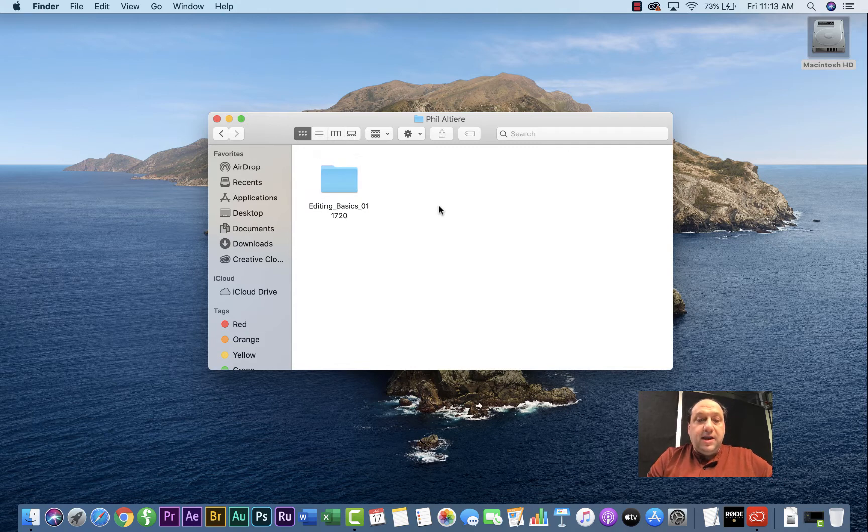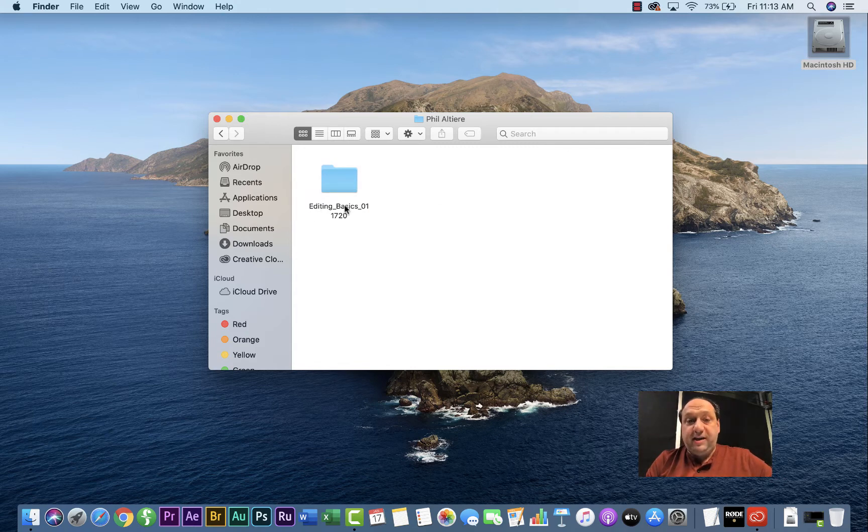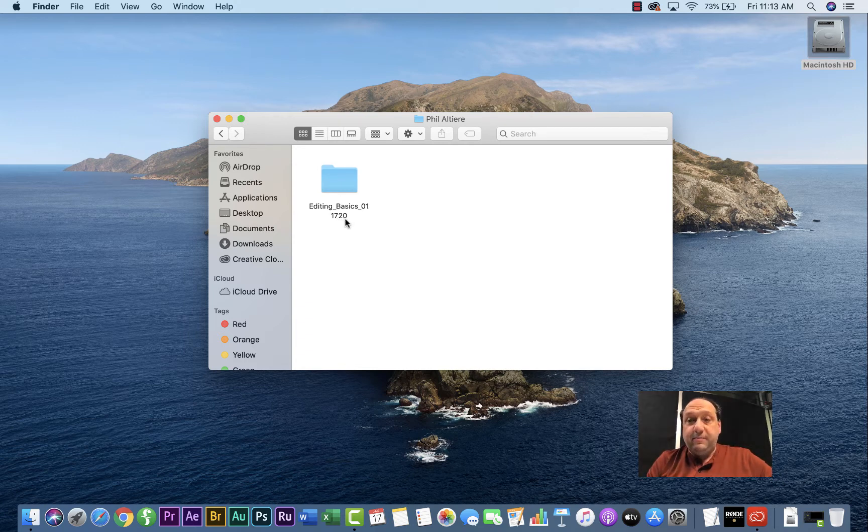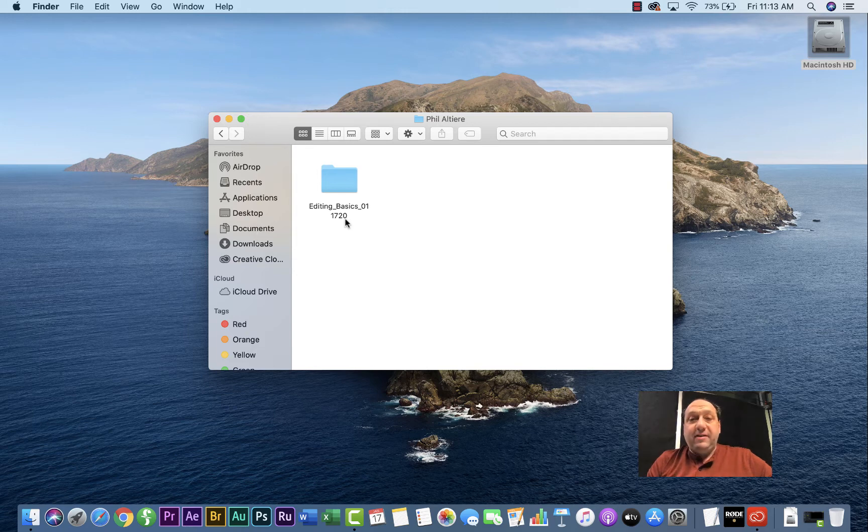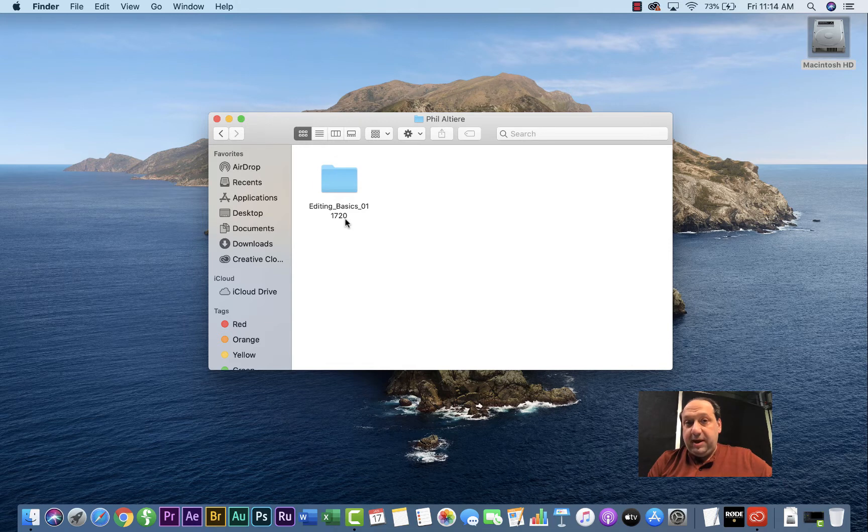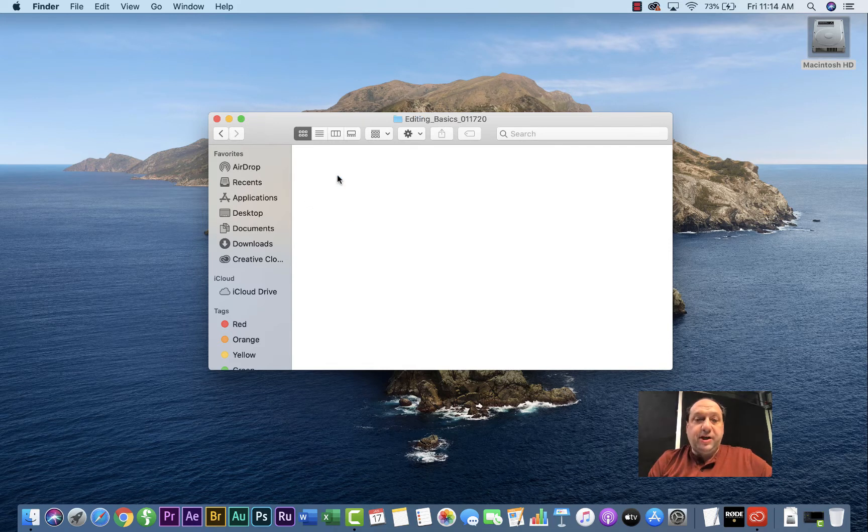Now it's important to put a specific title for what your project is and the date. You may do several versions of a similar project. So having the date will always ensure that you know exactly what it's going to be and when you shot the material and when you started to edit the project.